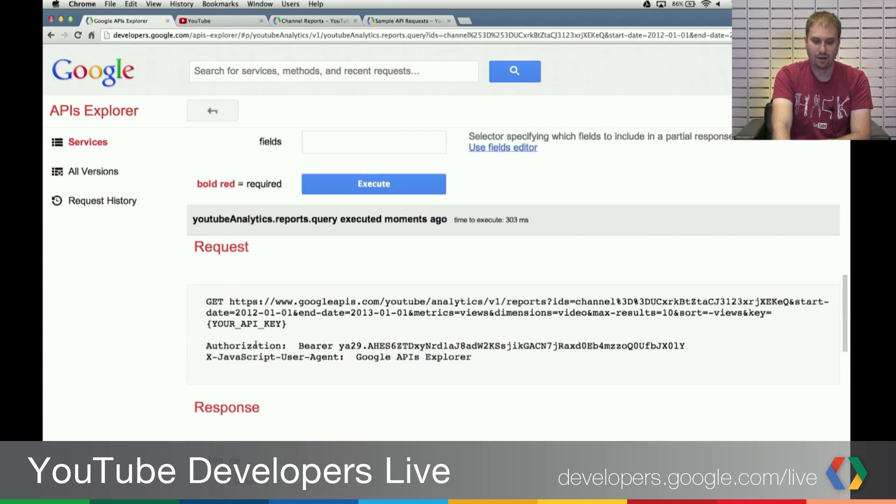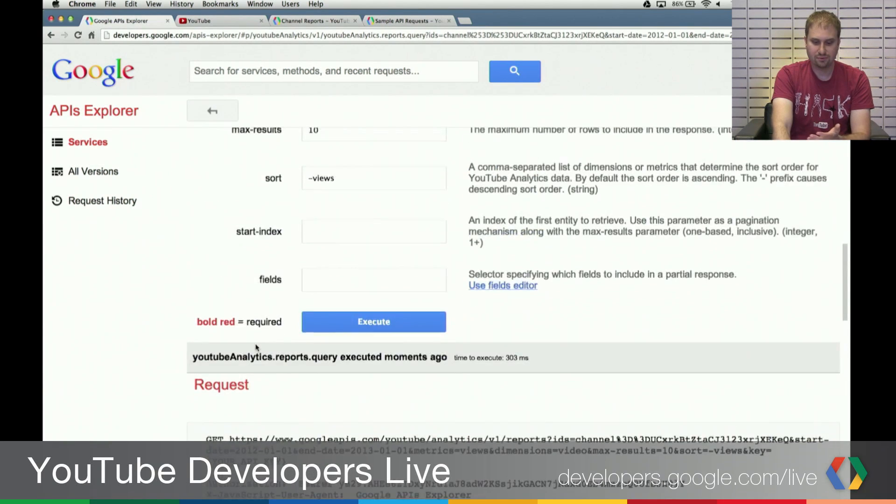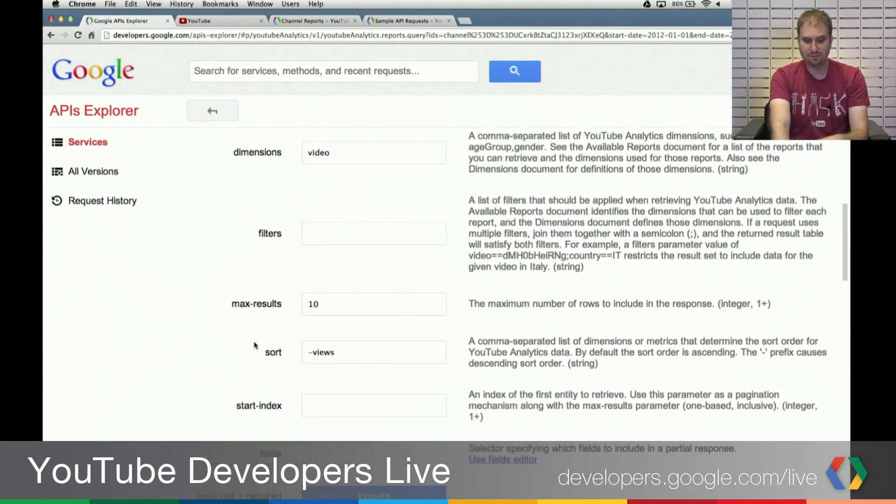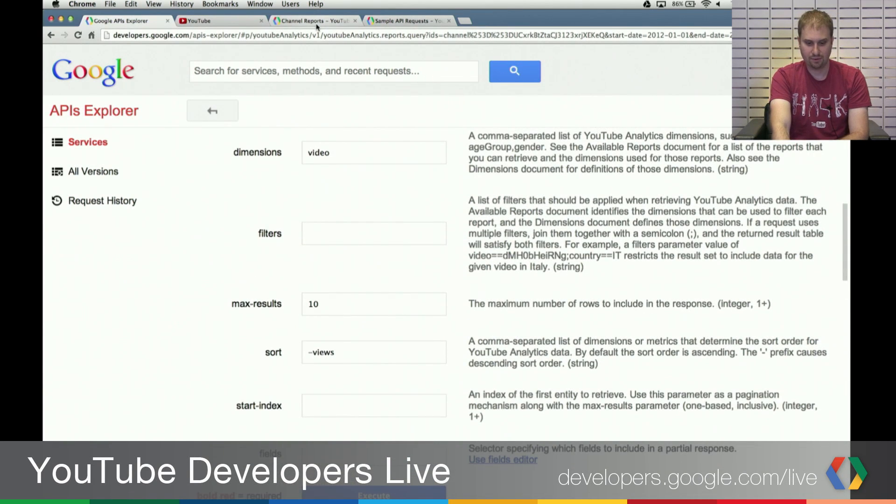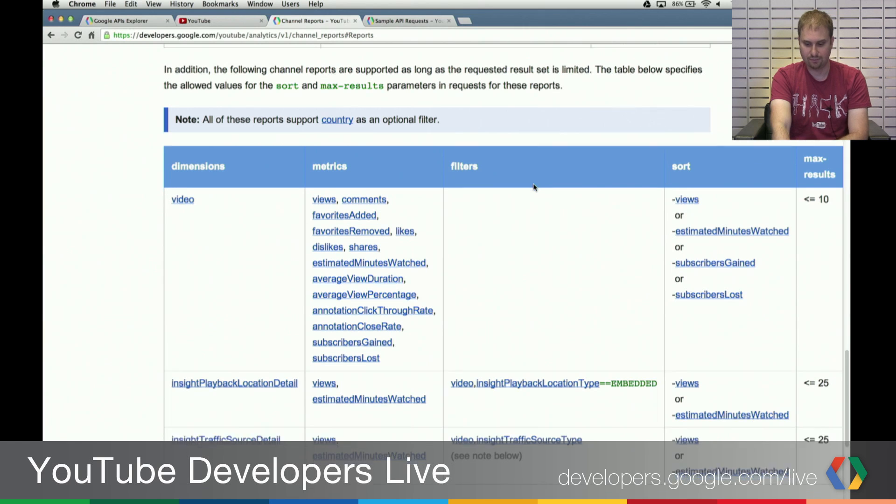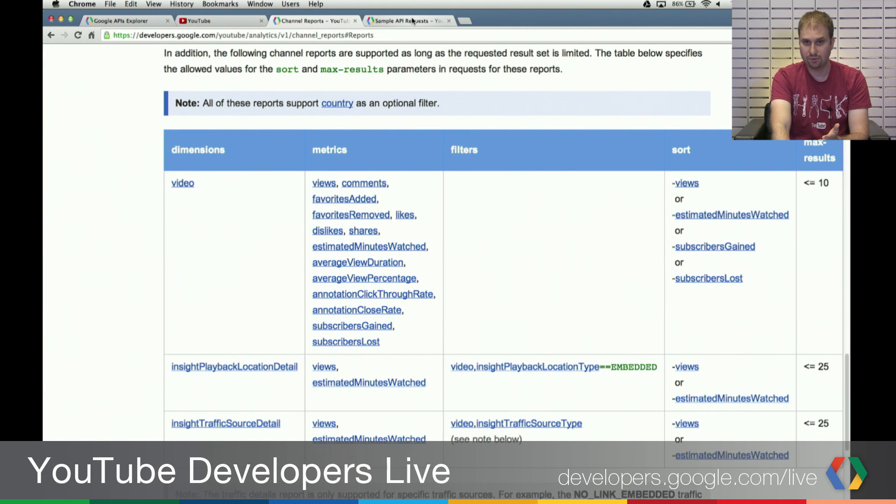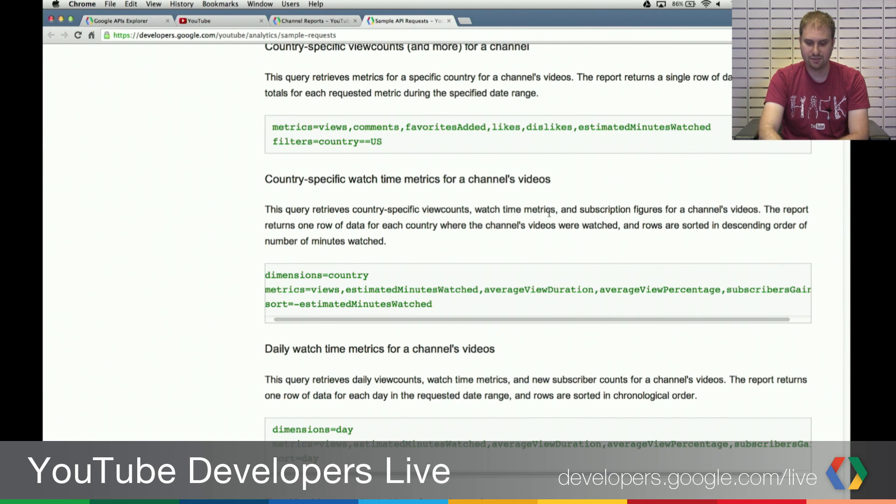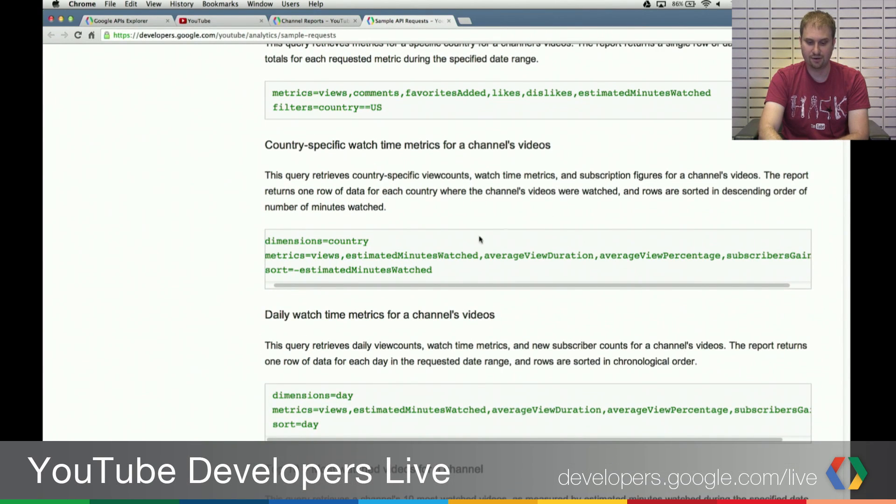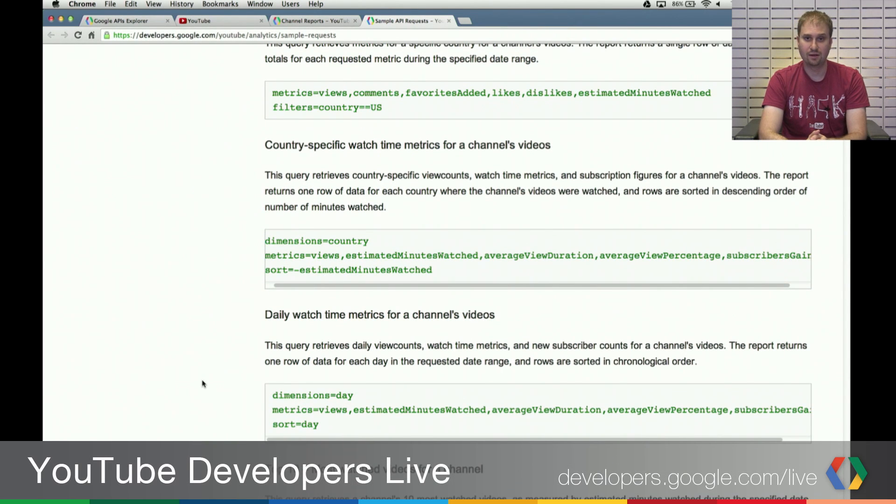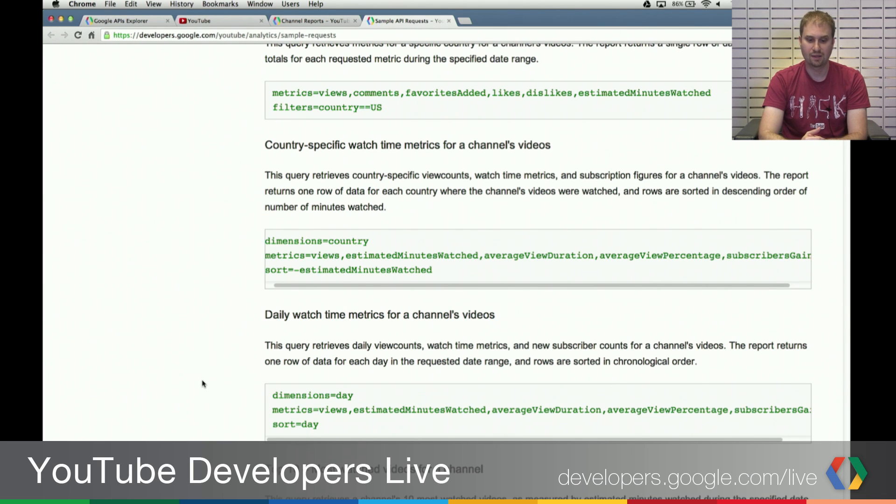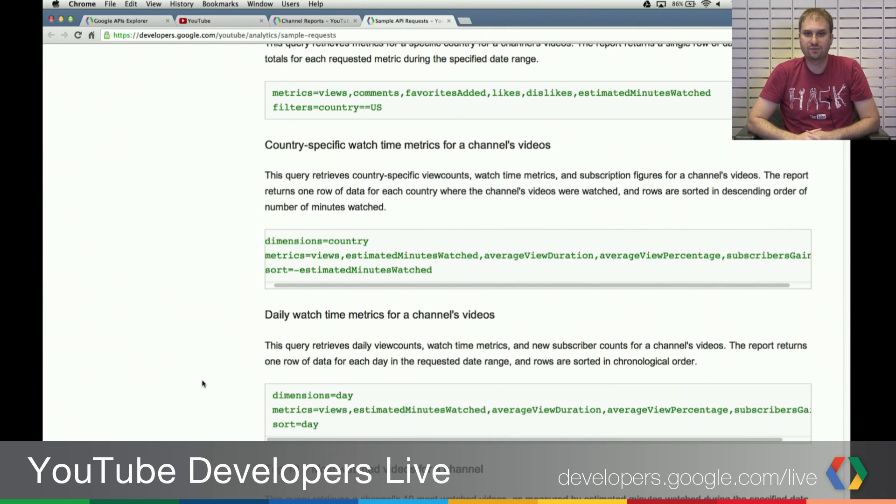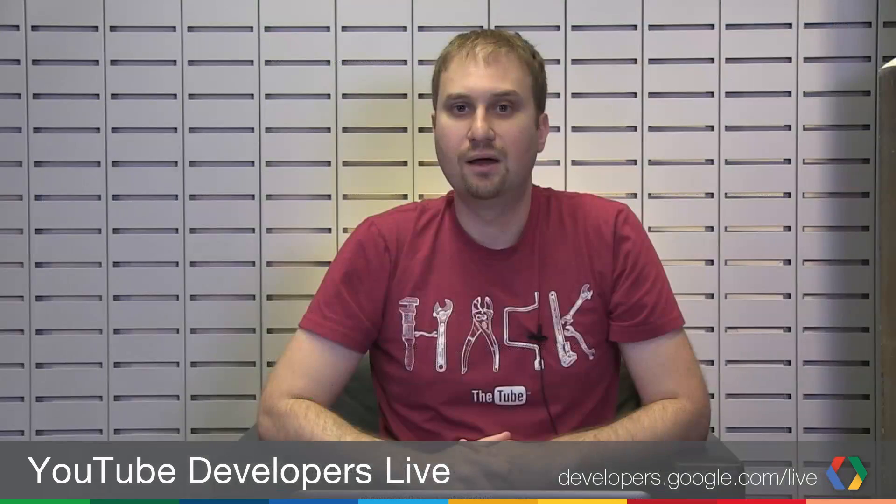So that shows you that you really do need to be careful about what the required parameters are. And if you're not sure, going to this cookbook page and seeing all these combination parameters that are guaranteed to work for specific types of reports is a really useful thing to do. So that's actually all I wanted to cover today. Thanks so much for joining us. And hopefully this will help you get started with the YouTube Analytics API. Bye, everybody.